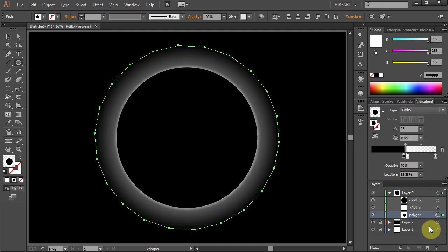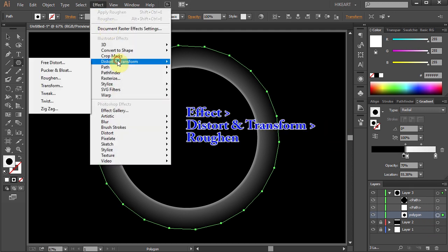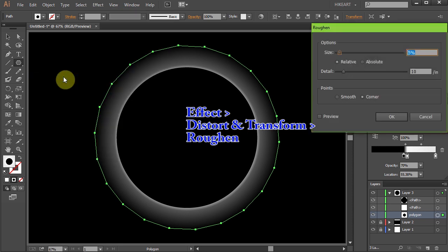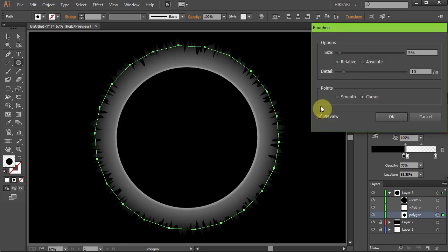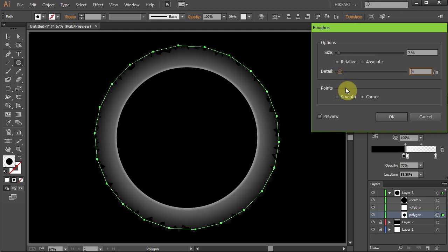In the next few steps we'll change the edges to be more rugged. Go to Effect, Distort and Transform and choose Roughen. Check the preview box so you can better see what we are doing and let's make some changes. Experiment with the sliders to see what you like. We can always come back to this window to make final adjustments.